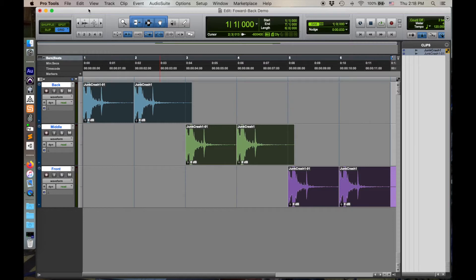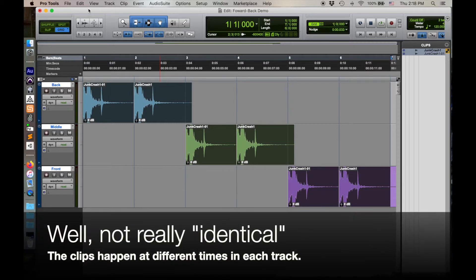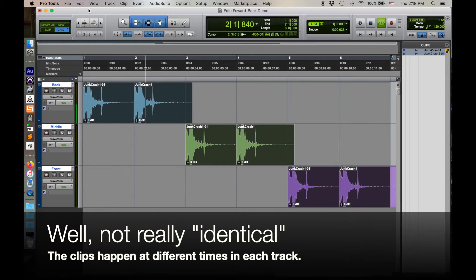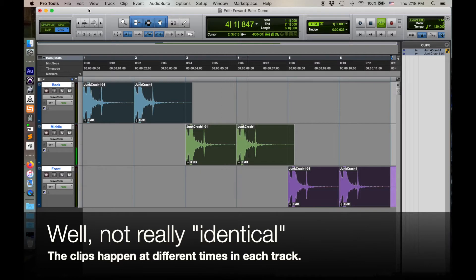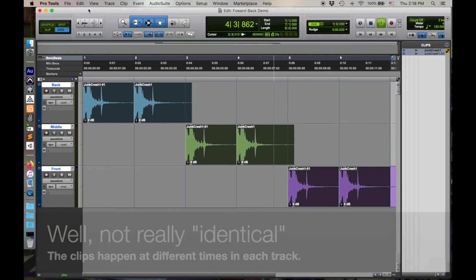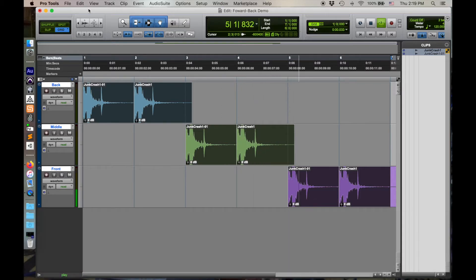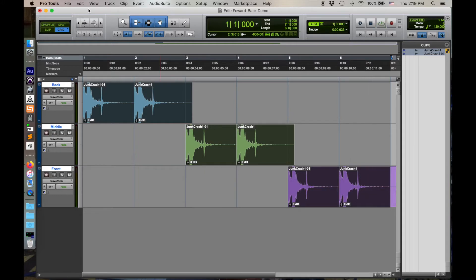What I have here right now is I have three identical tracks. Let me play these. So all three of those are the same.